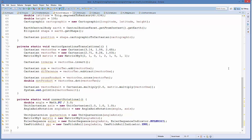Moving on to vector operations: I create a couple of Cartesian vectors and a 3x3 Matrix. I can get the inverse of a Cartesian by calling 'invert', add or subtract vectors using 'add' and 'subtract', compute the cross product using 'cross', and get the dot product using 'dot'. For matrix math, I use the static 'multiply' method on Cartesian, multiplying 2 times the matrix-vector product of matrix times vector1.